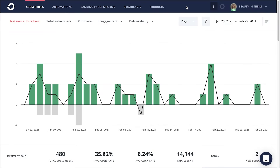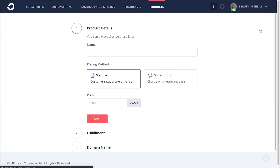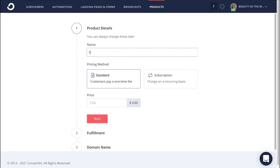The first step to start selling and pitching your ebook is to head into the Products tab right up at the top. Then you'll click on New Product. From there, you'll give your ebook a name and a pricing method, whether it's a one-time standard fee or a monthly fee.